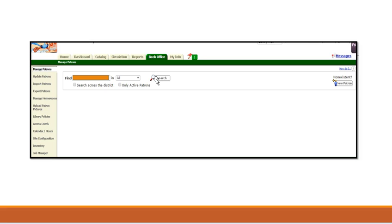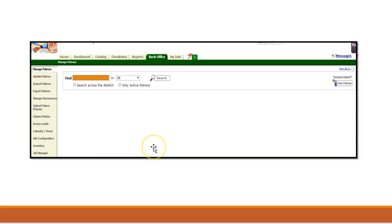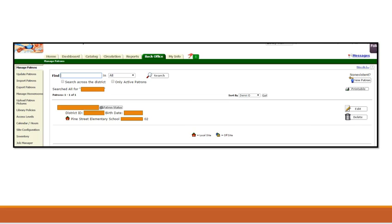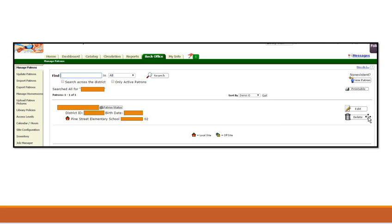If a student is coming from another district, then choose Search Across the District. If no record is found, then enter New Patron. If it does exist, then you can update the current record by selecting Edit. When entering information for the new patron, only the last name and barcode are required, but it is always best to complete as many fields as possible.